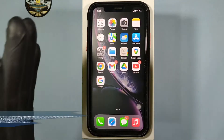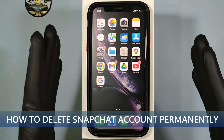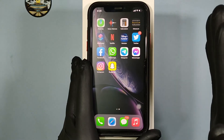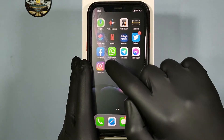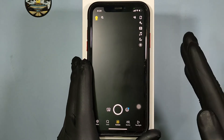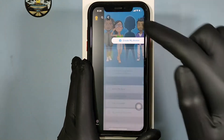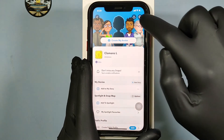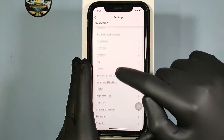This video is about how to delete your Snapchat account permanently on iPhone. First, open Snapchat, then tap here and then touch Settings and scroll down.